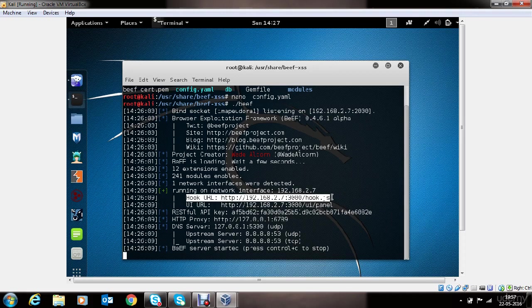Hook URL is a JavaScript hosted on BEEF server, which needs to be executed on victim's machine in order to control their browser remotely.